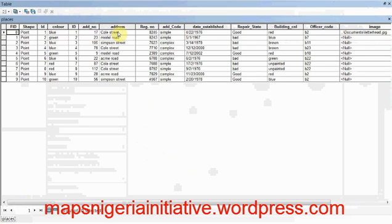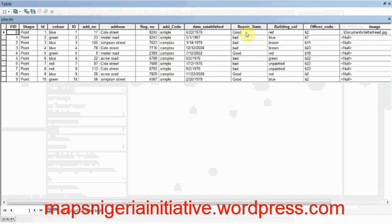If you look very well, they have the address in which the buildings exist, their registration number, their hard code, the date that the buildings were built, their repair states, the building color, the officer code of the officer that did this survey, and images.